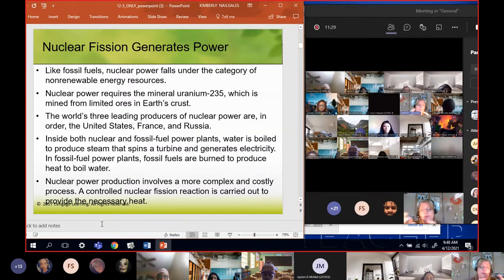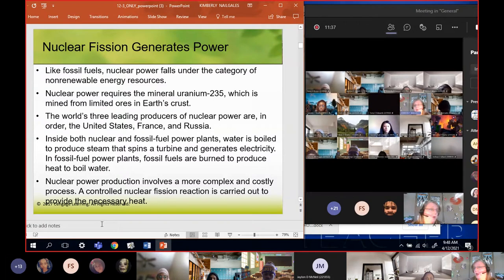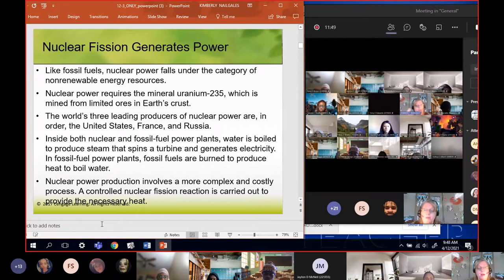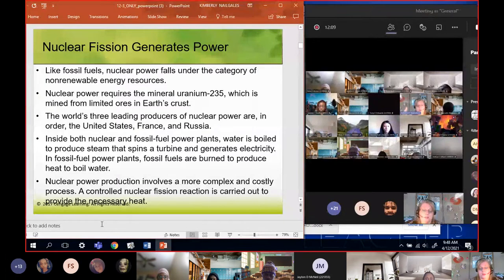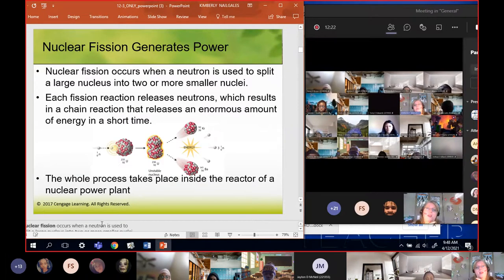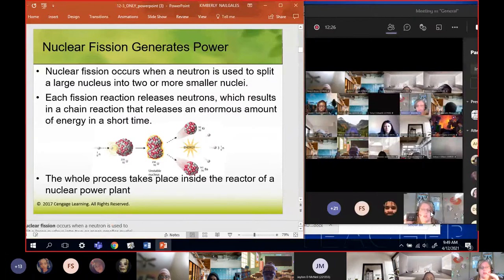Inside both nuclear and fossil plants, the whole point is to boil water to make power. Power plants use steam to spin a turbine. Nuclear power plants work the same way - the crazy, frightening, scary stuff about nuclear that you're learning about: the entire concept is just to boil water. A controlled nuclear fission reaction provides the heat to boil the water. Remember, there are two kinds: fission and fusion.